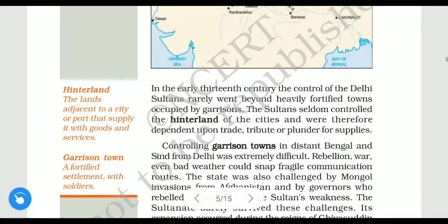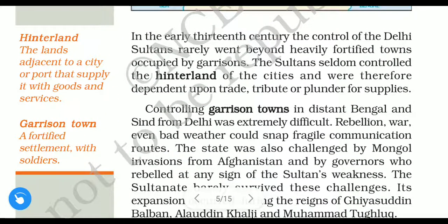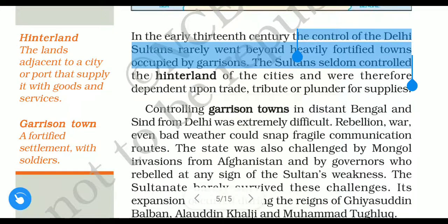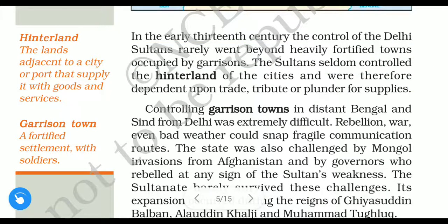In the early 13th century, the control of the Delhi sultans rarely went beyond heavily fortified towns occupied by garrisons. Garrisons means soldiers or a group of soldiers. The sultan's control only slightly went beyond the fortified towns which were occupied by garrisons.